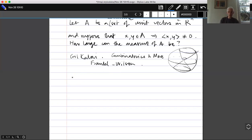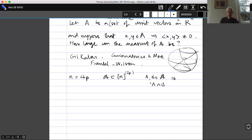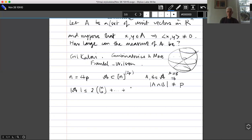Let me remind ourselves what we proved in the previous video. If n = 4p where p is a prime, A is a collection of sets of size 2p = n/2, and a ≠ b in A implies |a ∩ b| ≠ p, then we proved that |A| ≤ 2(C(n,0) + C(n,1) + ... + C(n,p−1)).